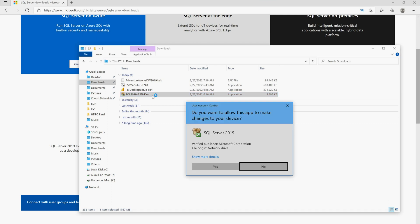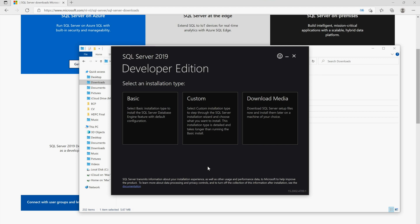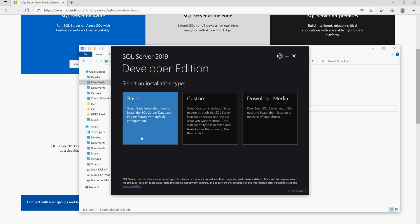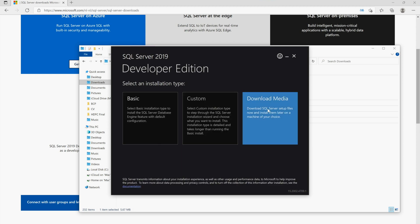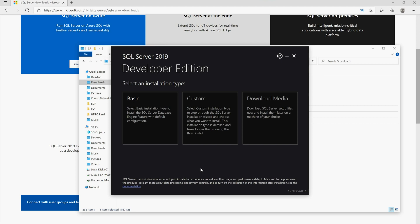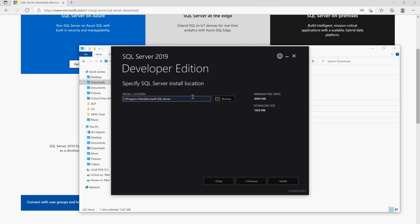Click directly on the installer and say yes to the permissions prompt. I recommend going with the Basic installation option, though there are two other options available: Download Media and Custom Setup. If you are new to SQL Server or just starting with Microsoft Power BI, just click on Basic. There are certain terms and conditions — click Accept.